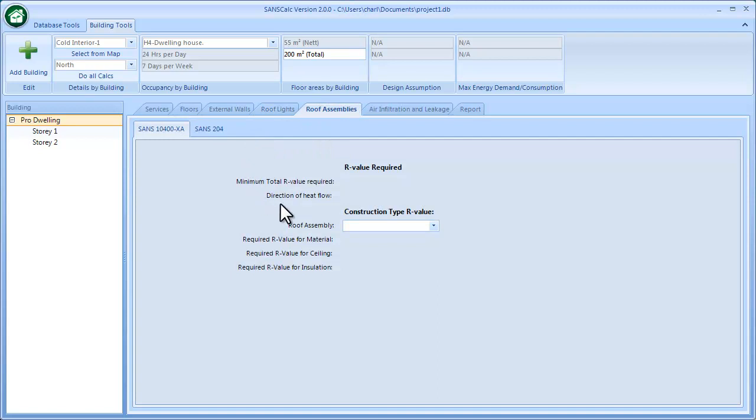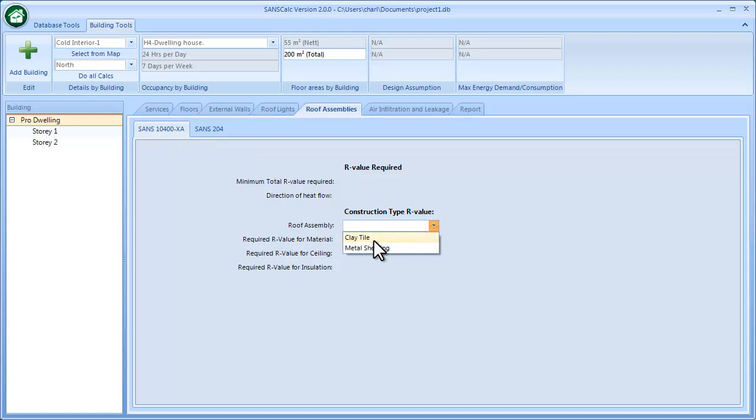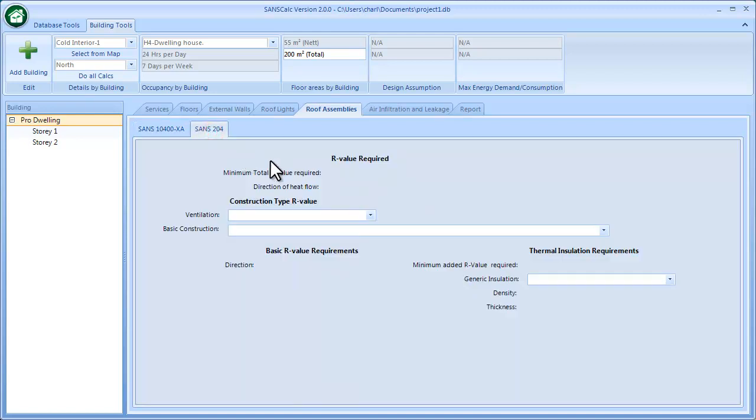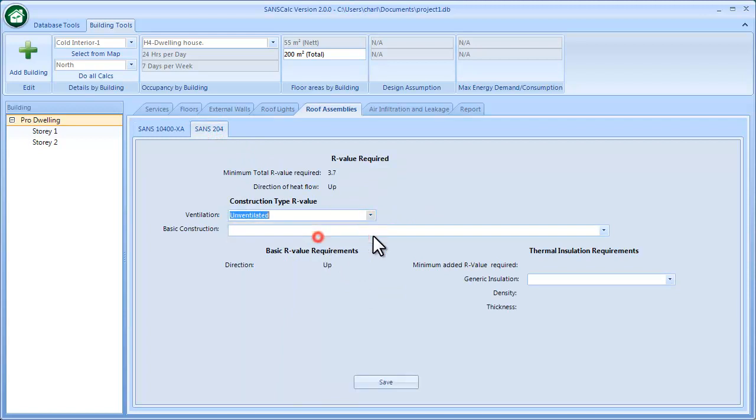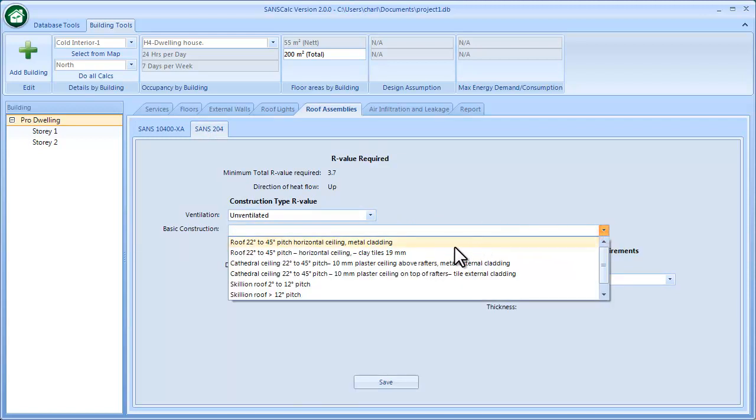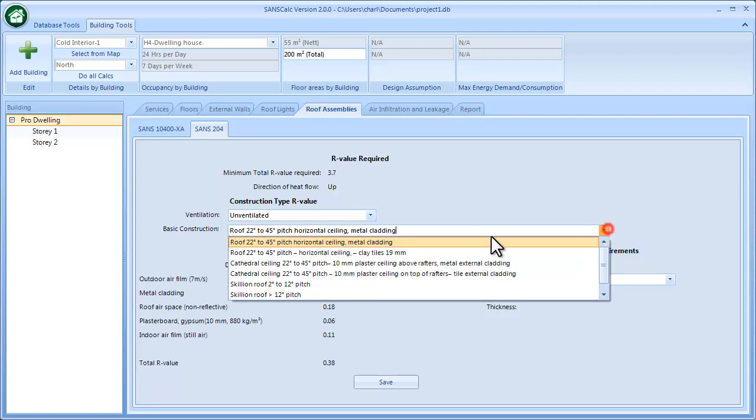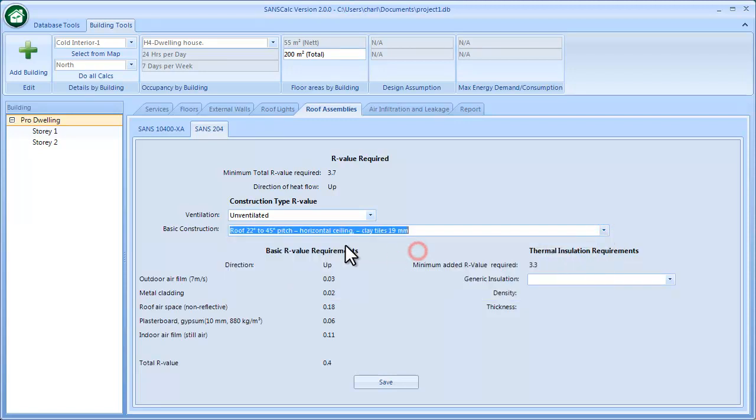Then the roof assemblies. If I look at the SANS 10400 R-value requirements and if I say, right, clay roof—clay tile—it gives me the certain minimum required and it's separated into three parts. I save that.